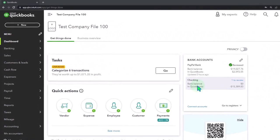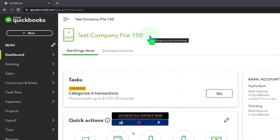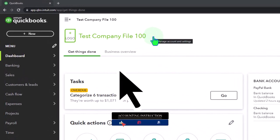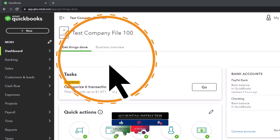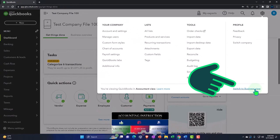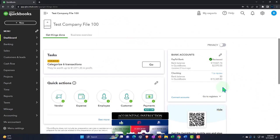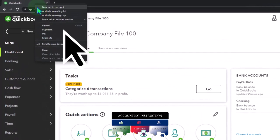We are in our QuickBooks Online test company file using the accountant view as opposed to the business view. You can toggle between the two views by going to the cog up top and switching the view down below. Now duplicating some tabs to put reports in like we do every time.